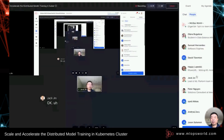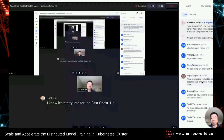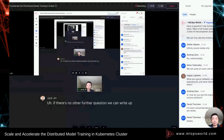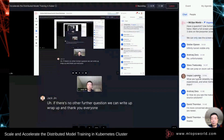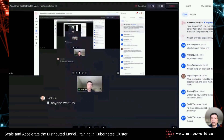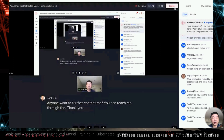If there are no further questions, we can wrap up. Thank you everyone. If anyone wants to contact me further, you can reach me through the link provided. Thank you, bye!